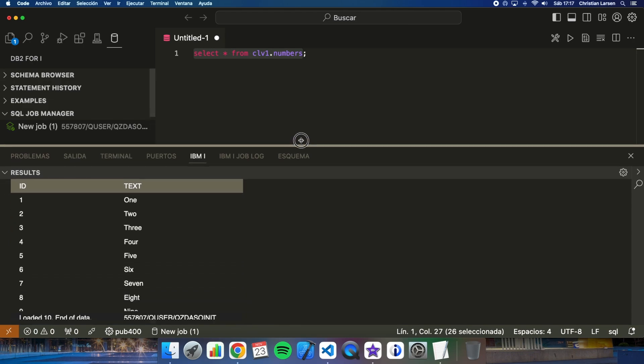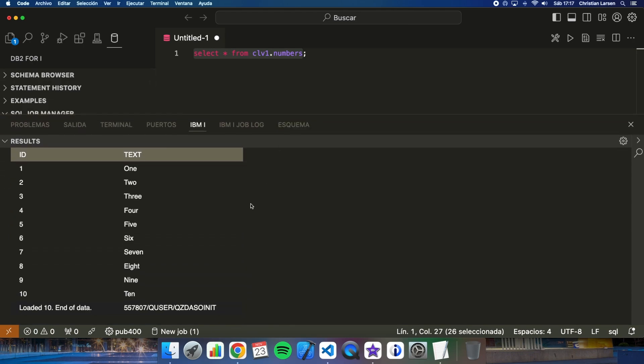This is the content of the table. As you see, the table has 10 records inside with the numbers from 1 to 10. So simple. Imagine that you have to make a program using RPG and you want to use SQL to obtain the number of records of the table.